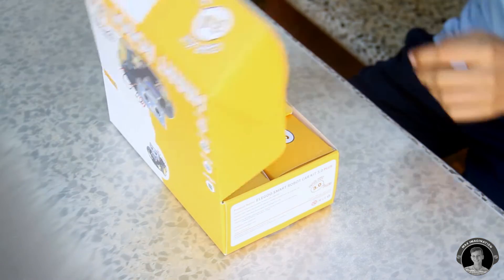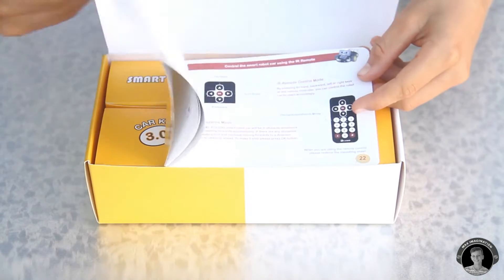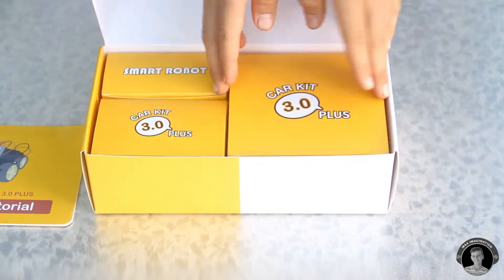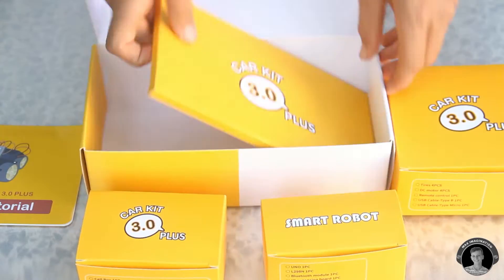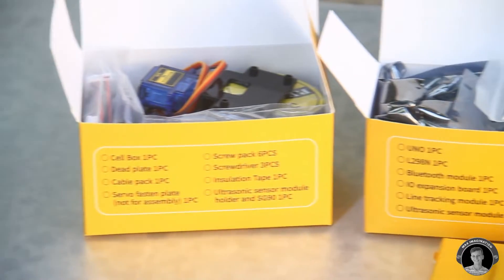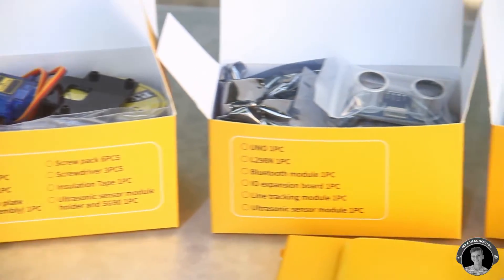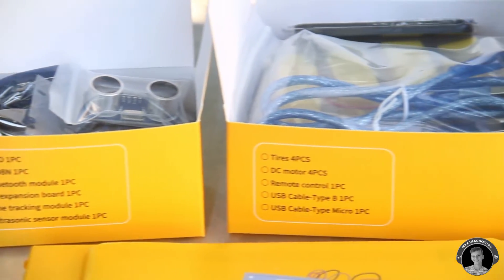Inside the box we have an instruction manual and four other boxes. The boxes are even labeled with what kind of parts they contain.